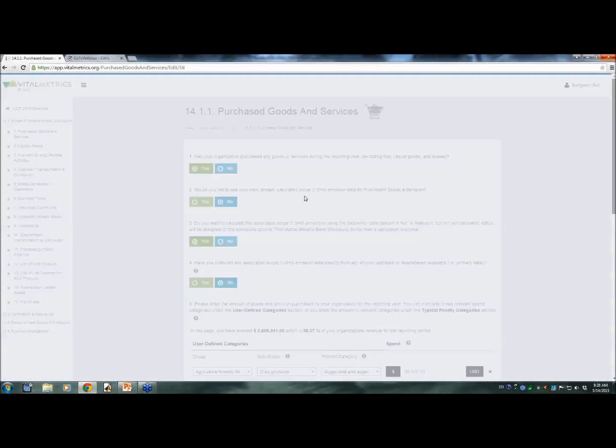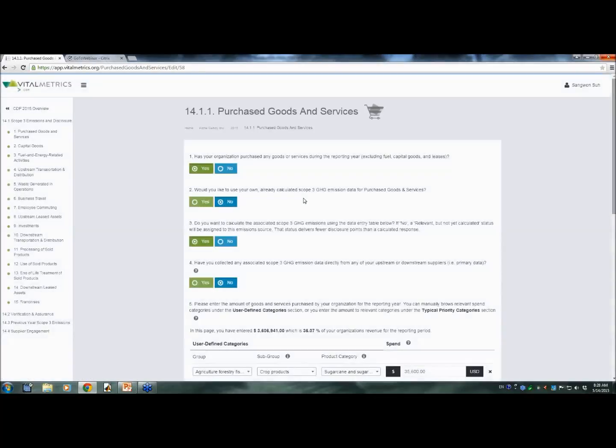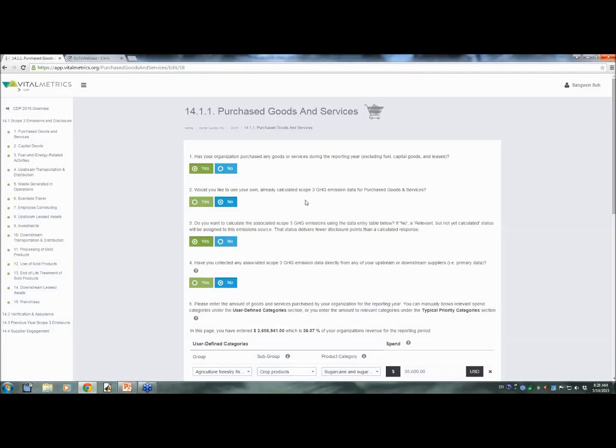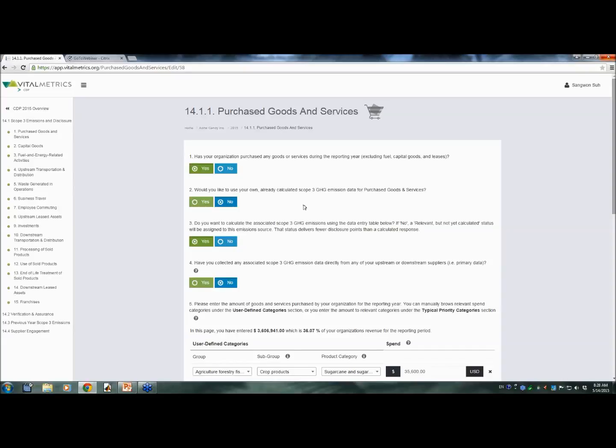So I will click through a few categories. And first, let's look at purchased goods and services. In most cases, this category contributes the majority of organizations' scope 3 emissions, and is also the most time-consuming category of all.